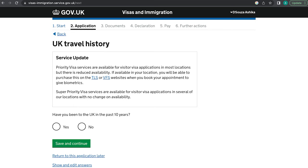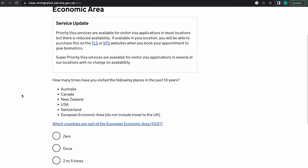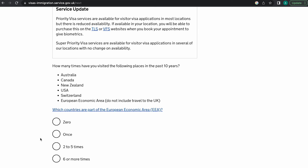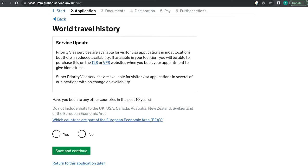Next, they'll ask if you've been to the UK in the past 10 years — if so, provide dates, which your old passport immigration stickers can help with. They'll also ask if you've traveled to Australia, Canada, New Zealand, USA, Switzerland, or the European Union in the past 10 years, and whether you've traveled to any other EU or EEA countries. Provide dates accordingly.